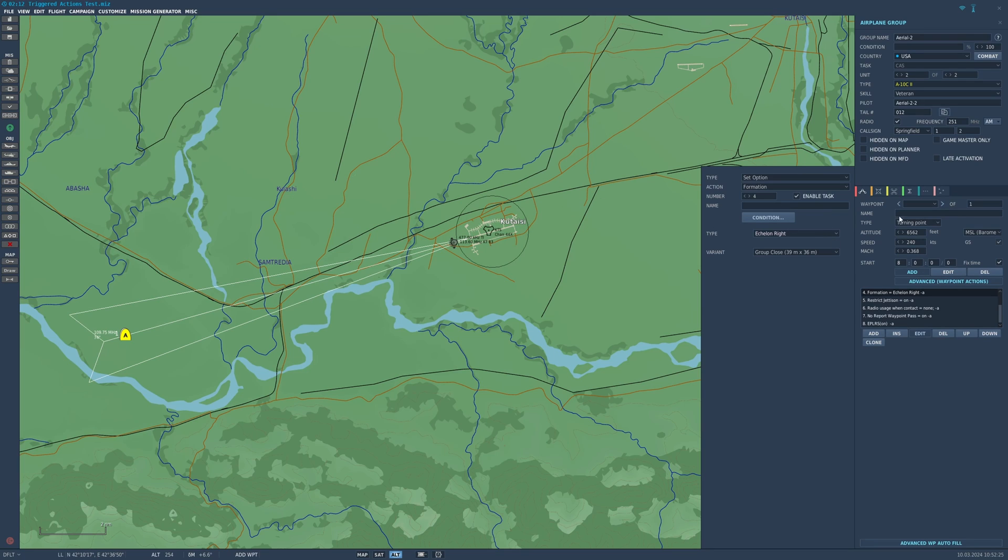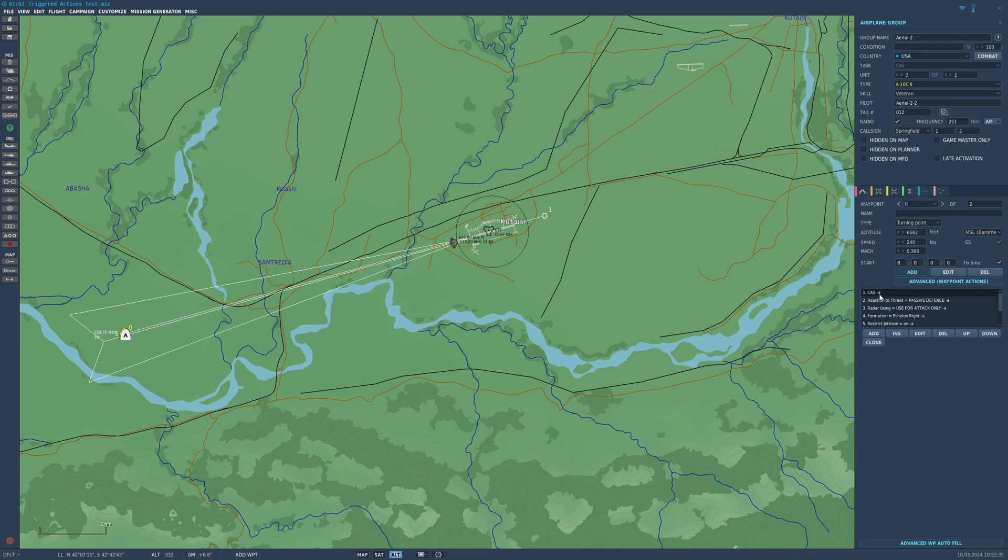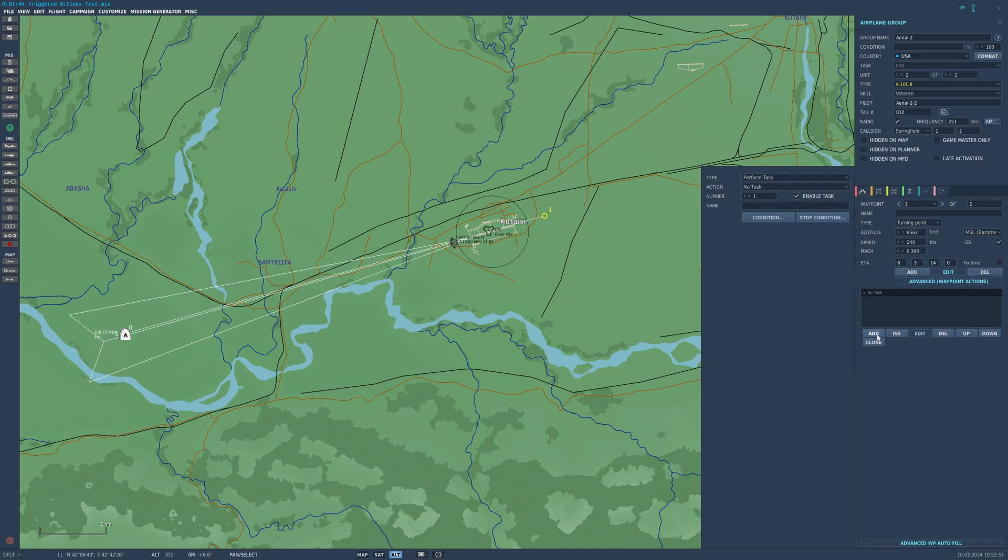Let's pop down a waypoint here just past the runway. You can see this CAS REF, it basically is a continuation of this task here. So basically you're still going to be looking for targets and engaging them if you see them. You can delete this and that's fine too.